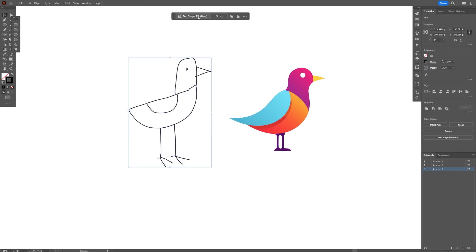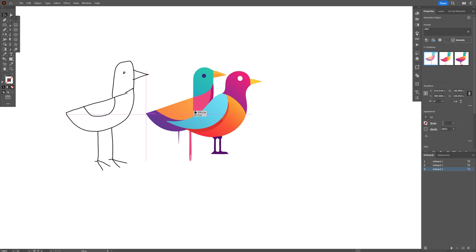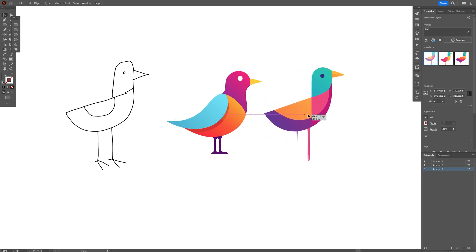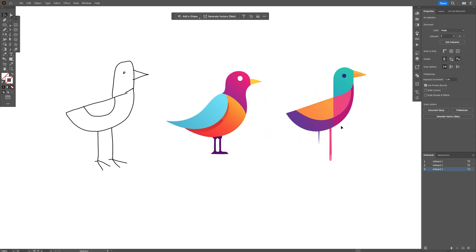Click on Generate Shape Fill, cog wheel. I'm going to go and increase the shape strength to 50, click on generate. And this is with 50% strength. As you can see, now it starts to recreate the sketch in fill vectors actually.